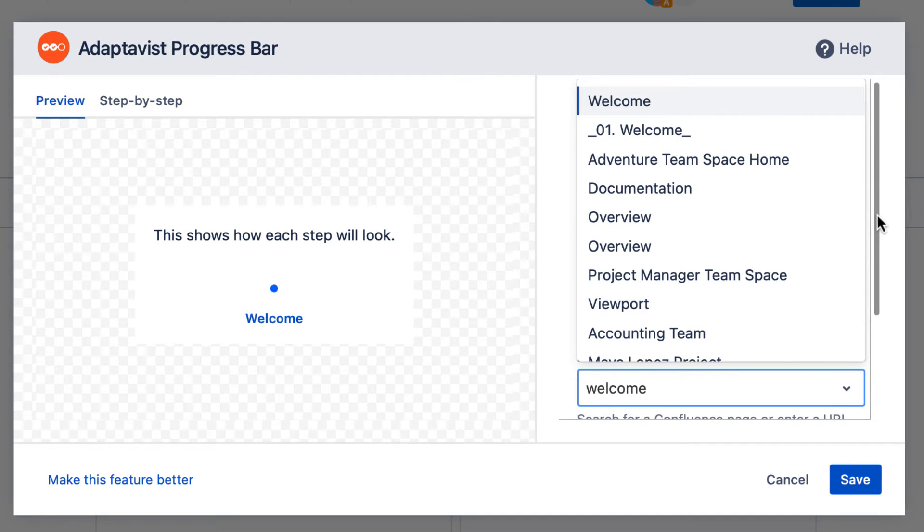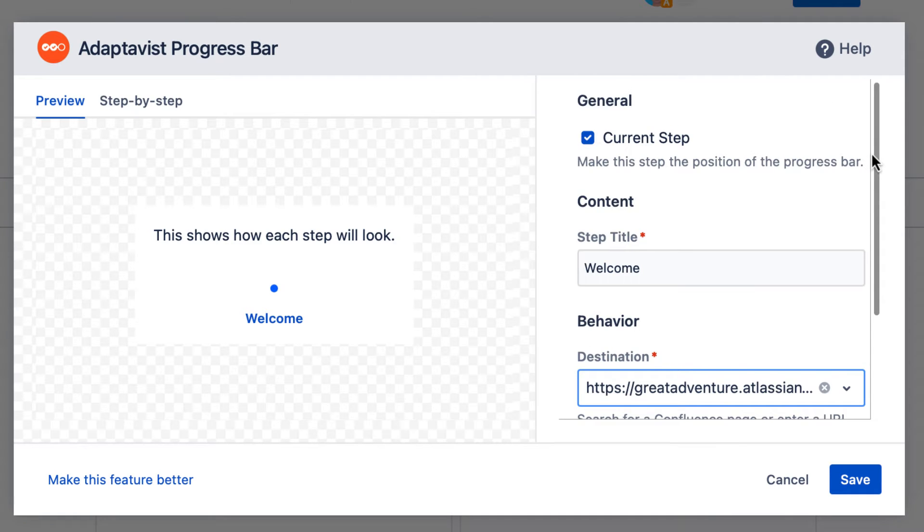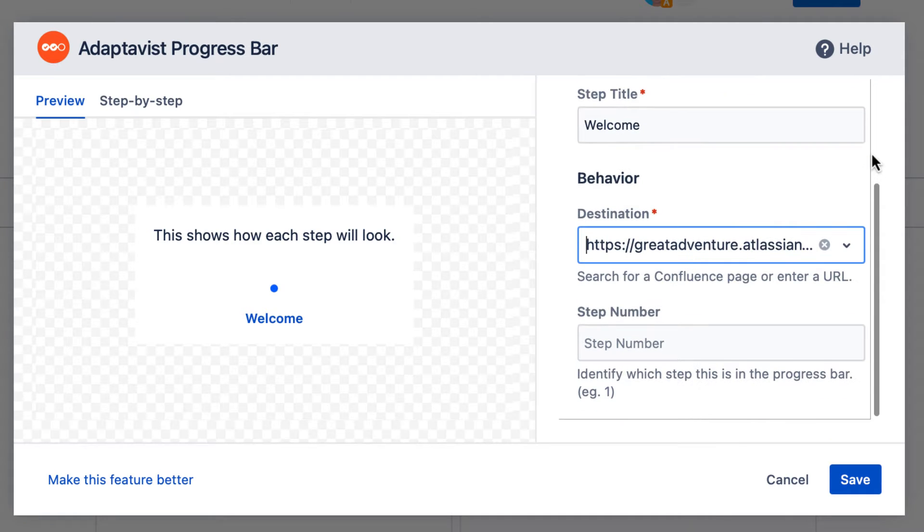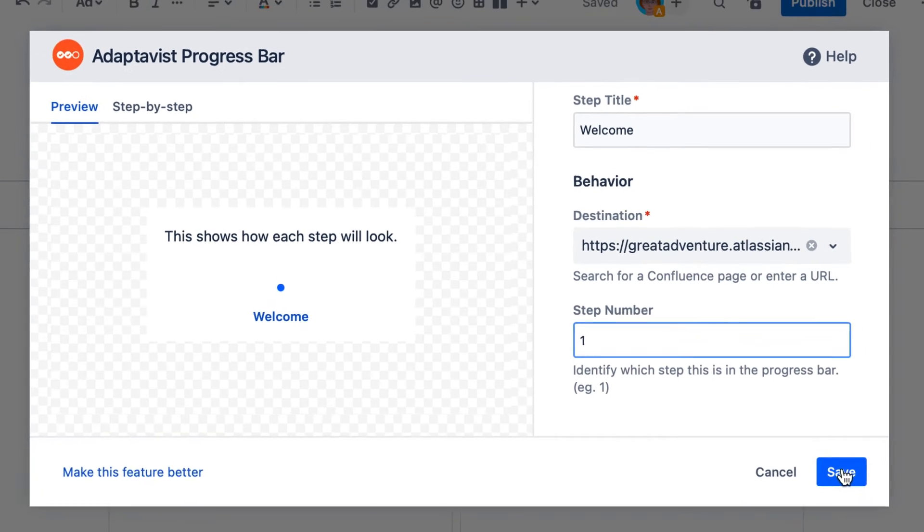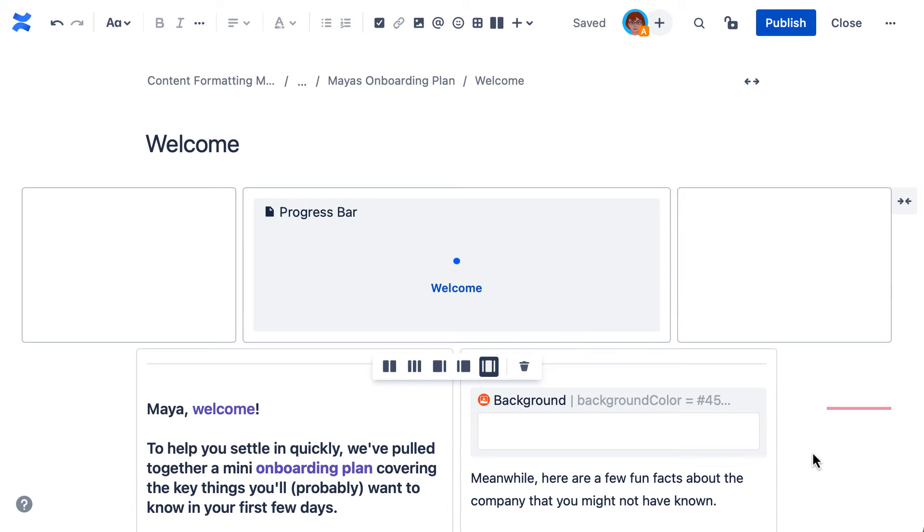Typically, this step corresponds with the page you're on. Finally, define the order that each step will be displayed on your page and select Save.